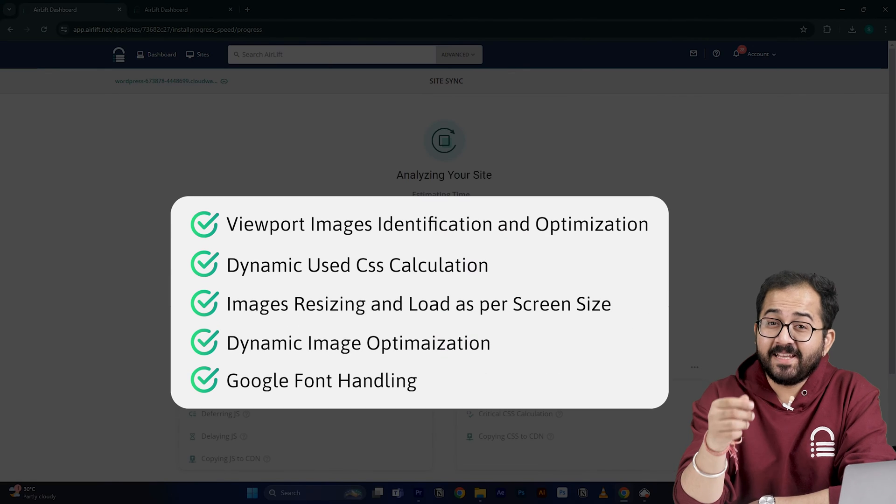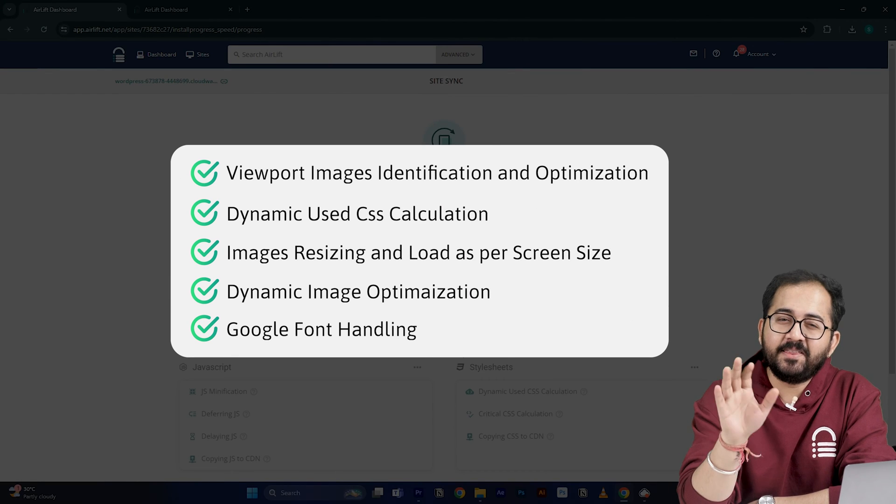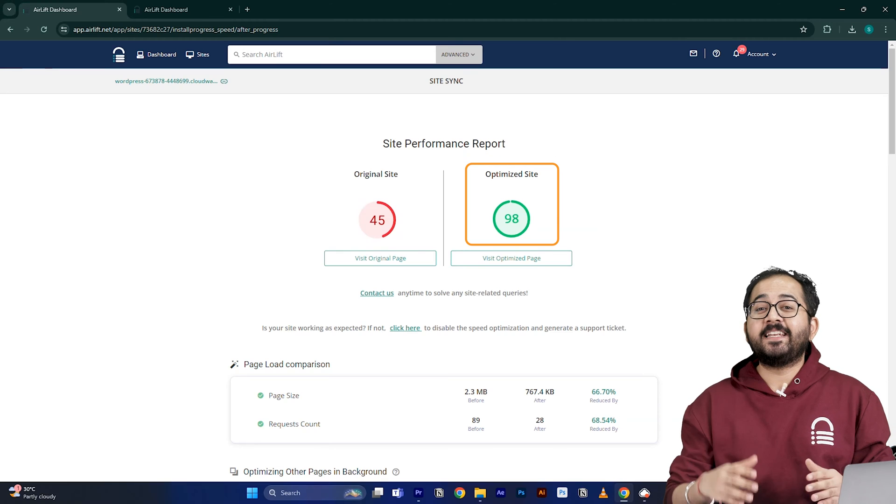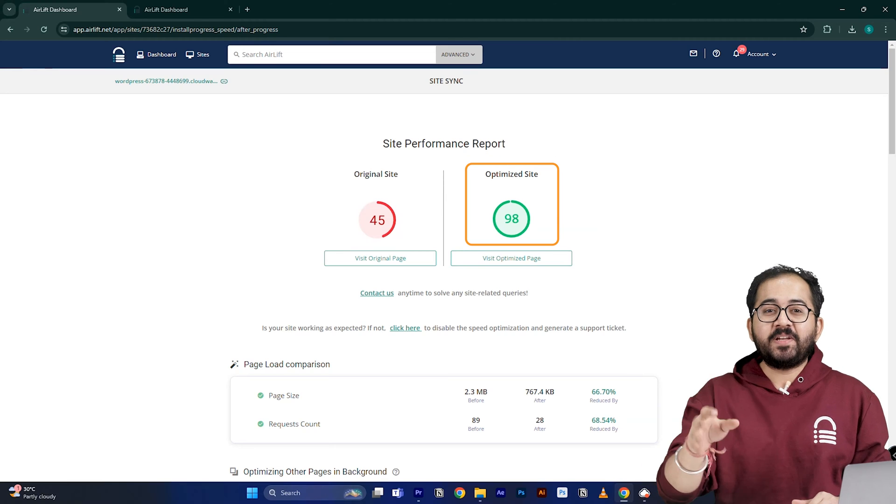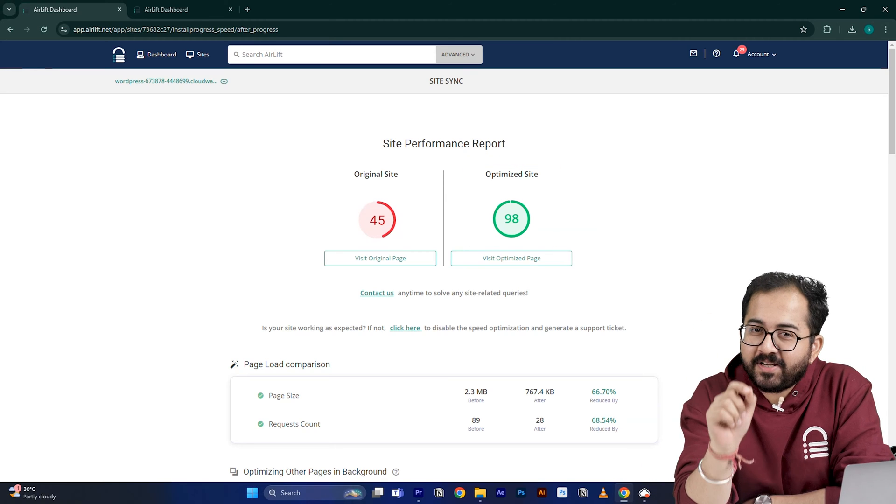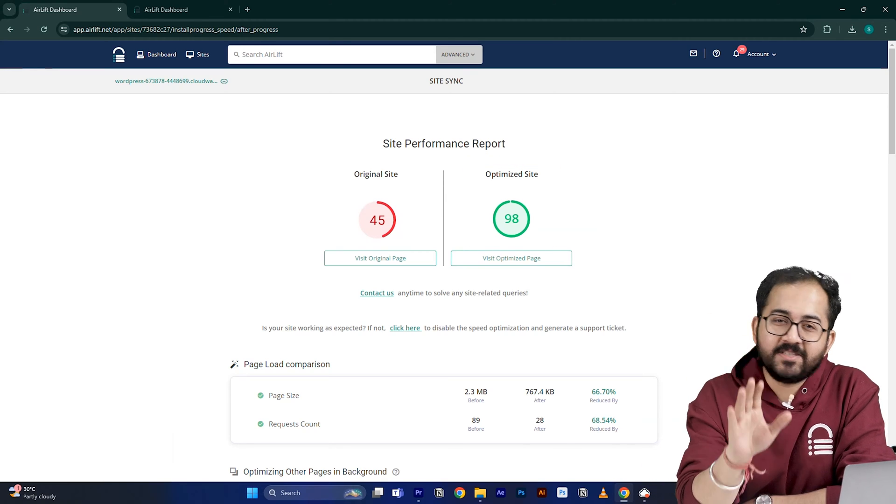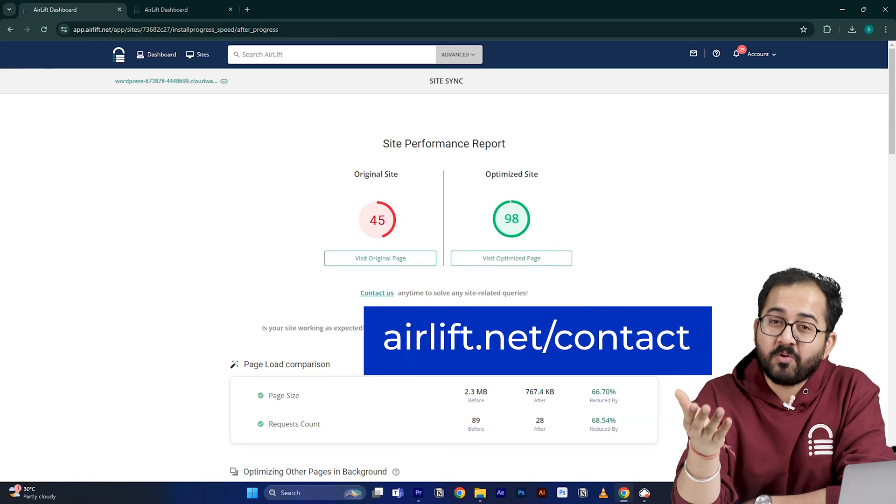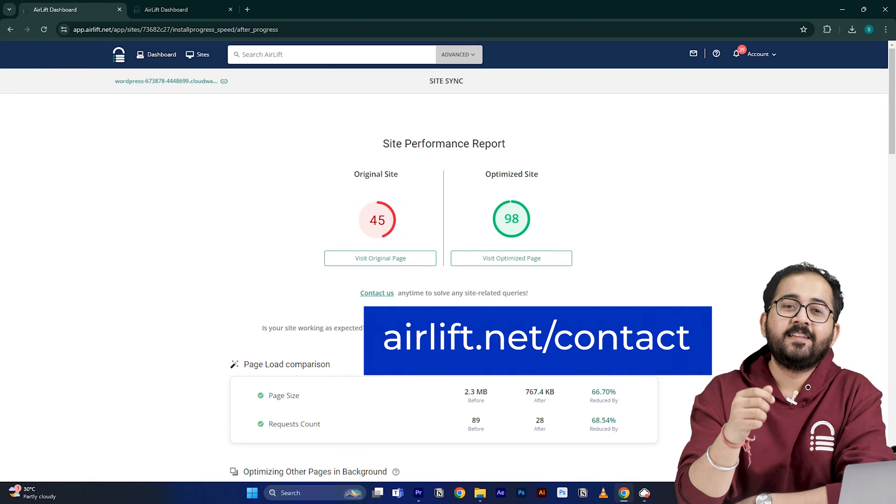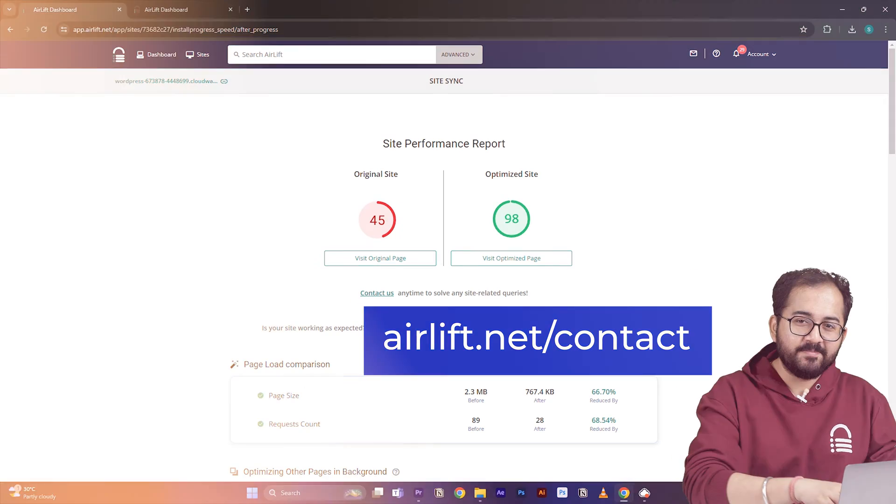This is not the end. There are many other cool features as well. And that's why most people get a 90 plus score in the first go. And in the rare occurrence that you don't, you just need to ping the support here and they will take care of it. Now let's move on to the next step.